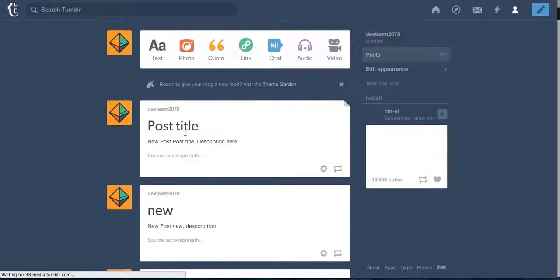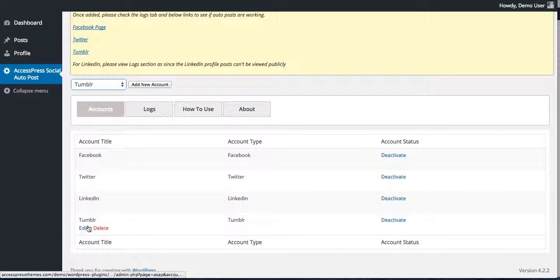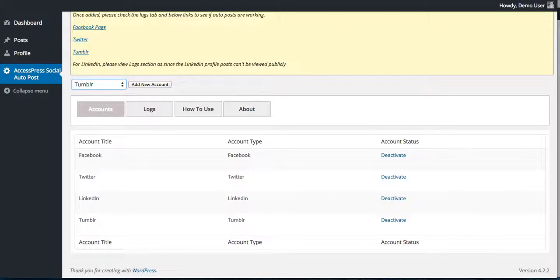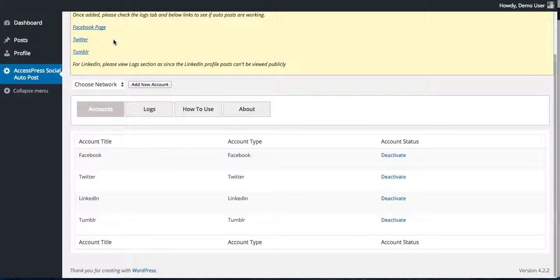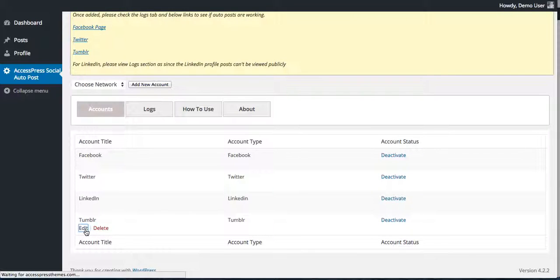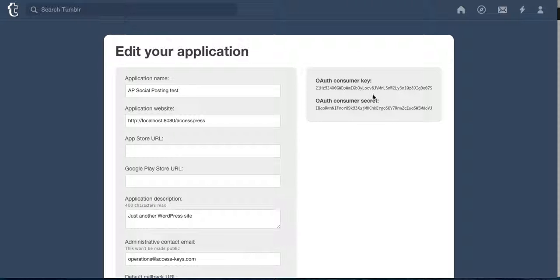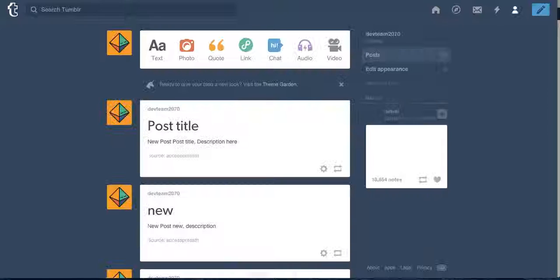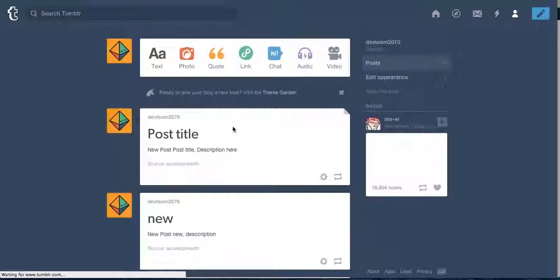So in this way you can add your Tumblr account here and do its configuration. Create application, get the consumer key, consumer secret, and everything, and authorize it. Then you can auto post your post on your Tumblr page.